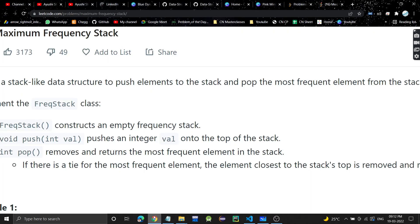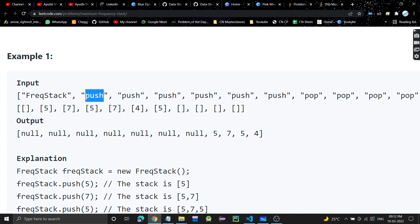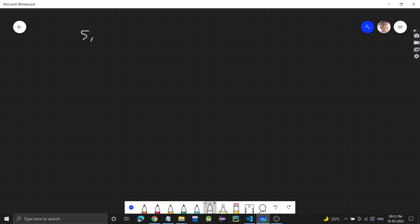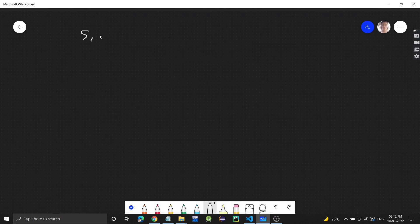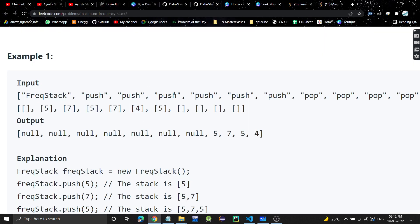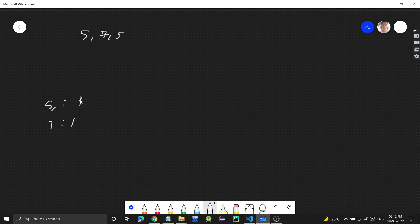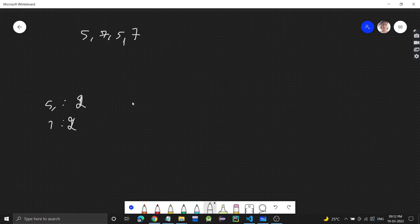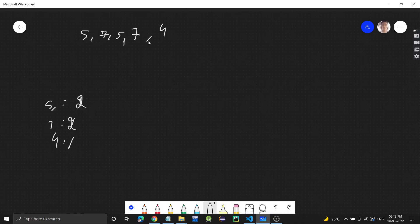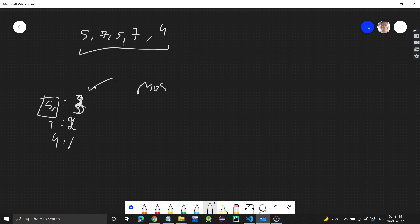We will be storing the frequency of each element — how many times it is coming. So first we push 5, count is 1. Then we push 7, count is 1. Then push 5 again so five's count becomes 2, then 7's count becomes 2, then 4's count is 1, then we push 5 again so five's count becomes 3. The most frequent element is 5 because it occurs three times, 7 occurs two times, and 4 occurs one time.